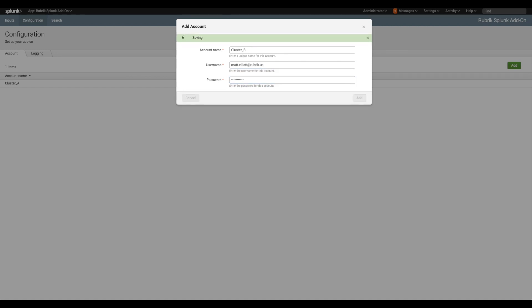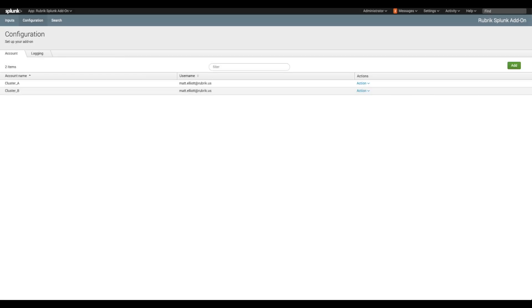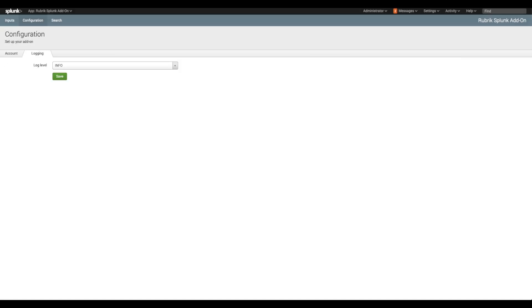After credentials are configured, click logging and verify that the log level is set to the desired value. The info level should provide enough information for most users.